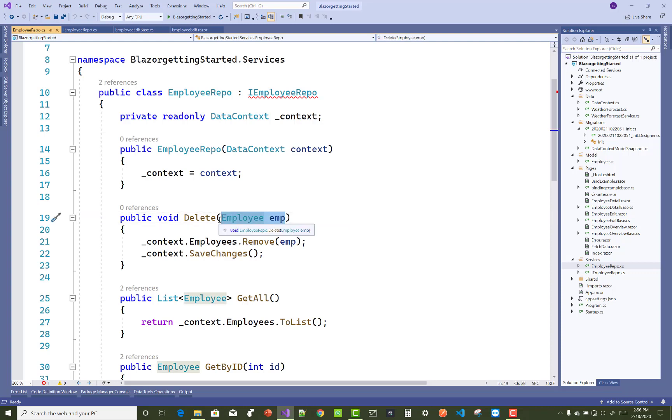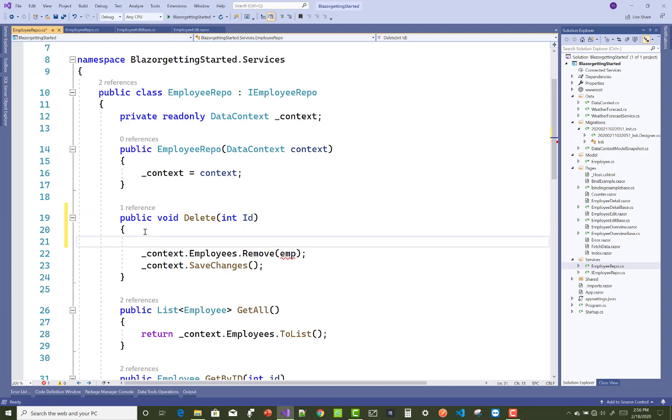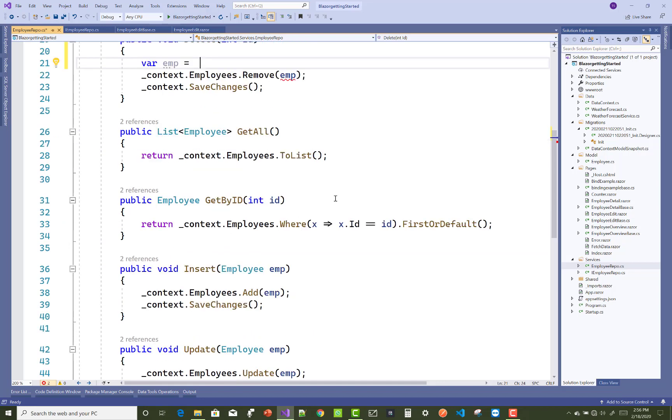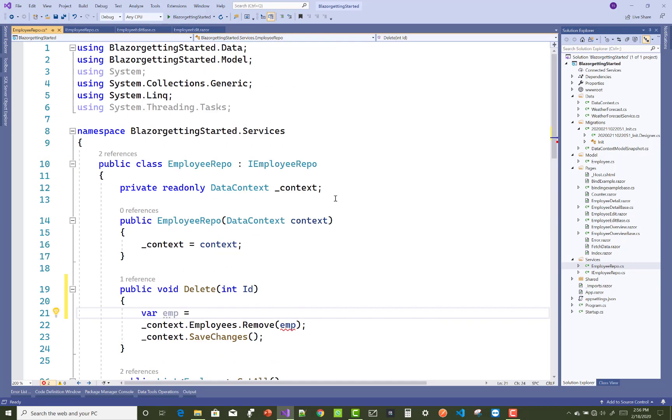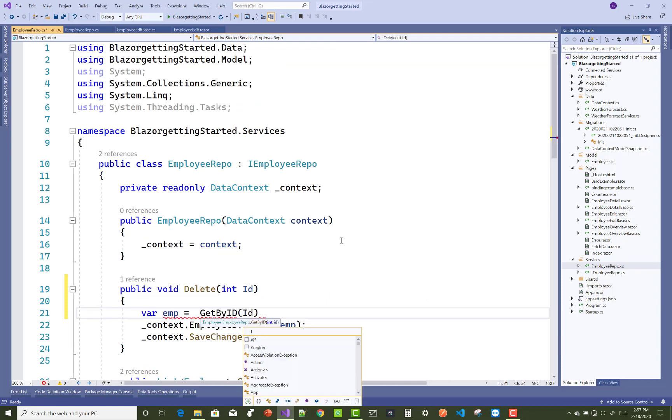That is integer ID. First of all, call the get by ID method with the ID parameter and get a single employee so that we can delete the employee easily. The get by ID method already exists in the repository.